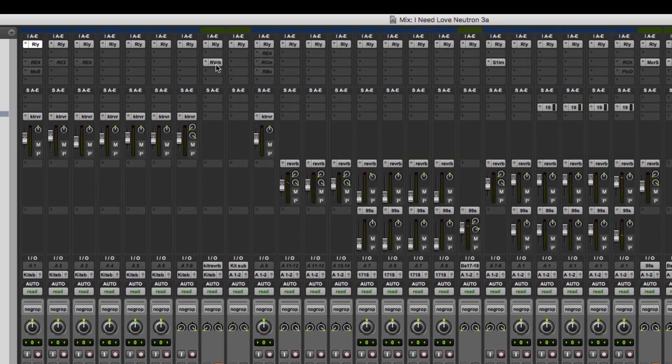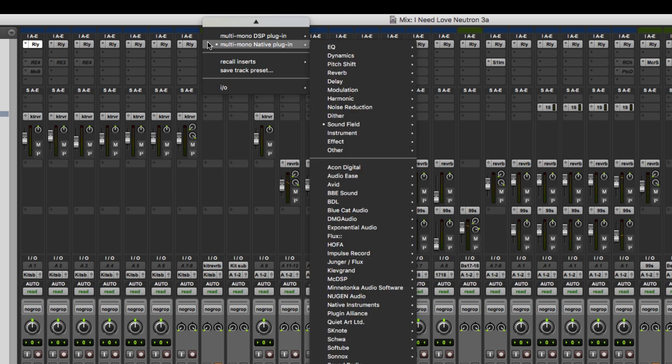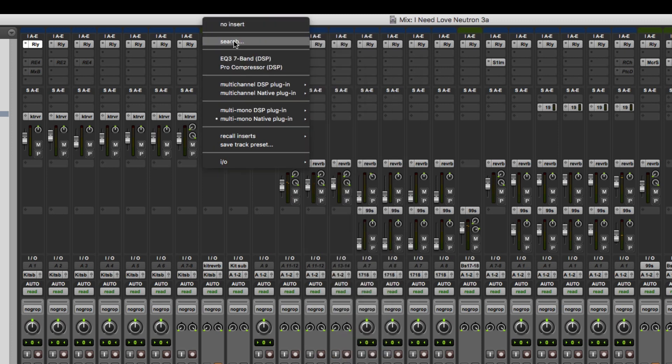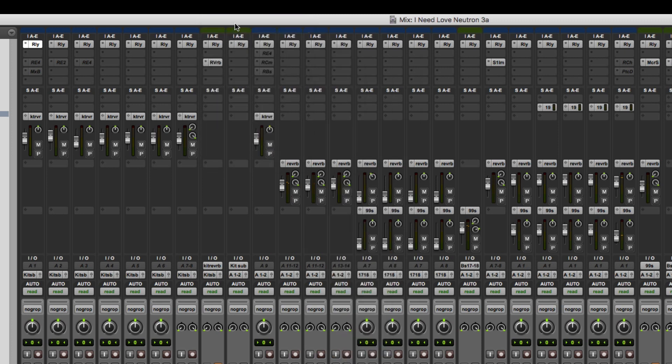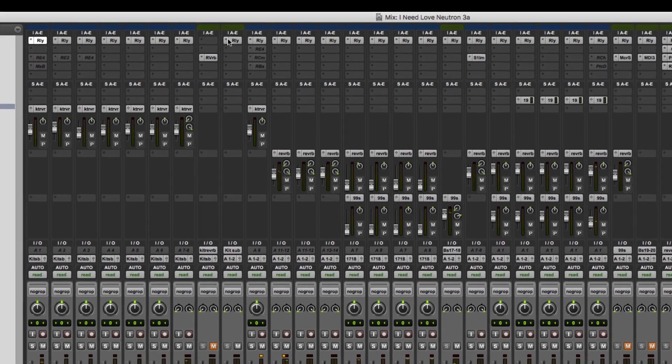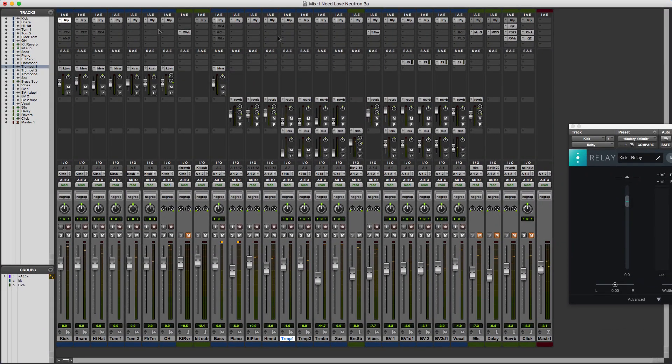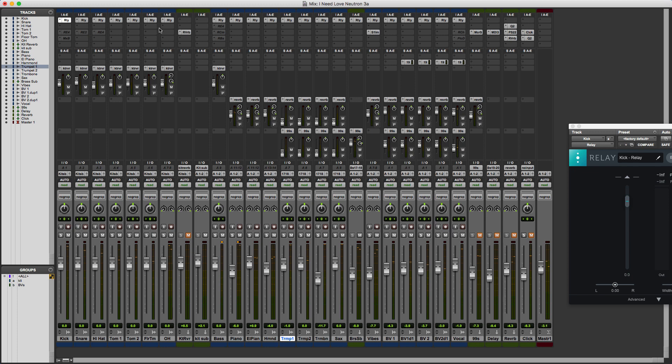You'll see we've got an instance of Relay on every single track including some of the auxes like the kit reverb, so we'll take that one off. Now we've just got Relay plug-ins on the tracks, which is a key part of the process. You only have the Relay plug-ins on actual audio tracks or tracks with audio. It could be an instrument track, but you don't put it on any aux tracks that might be doing subgrouping or effects returns.